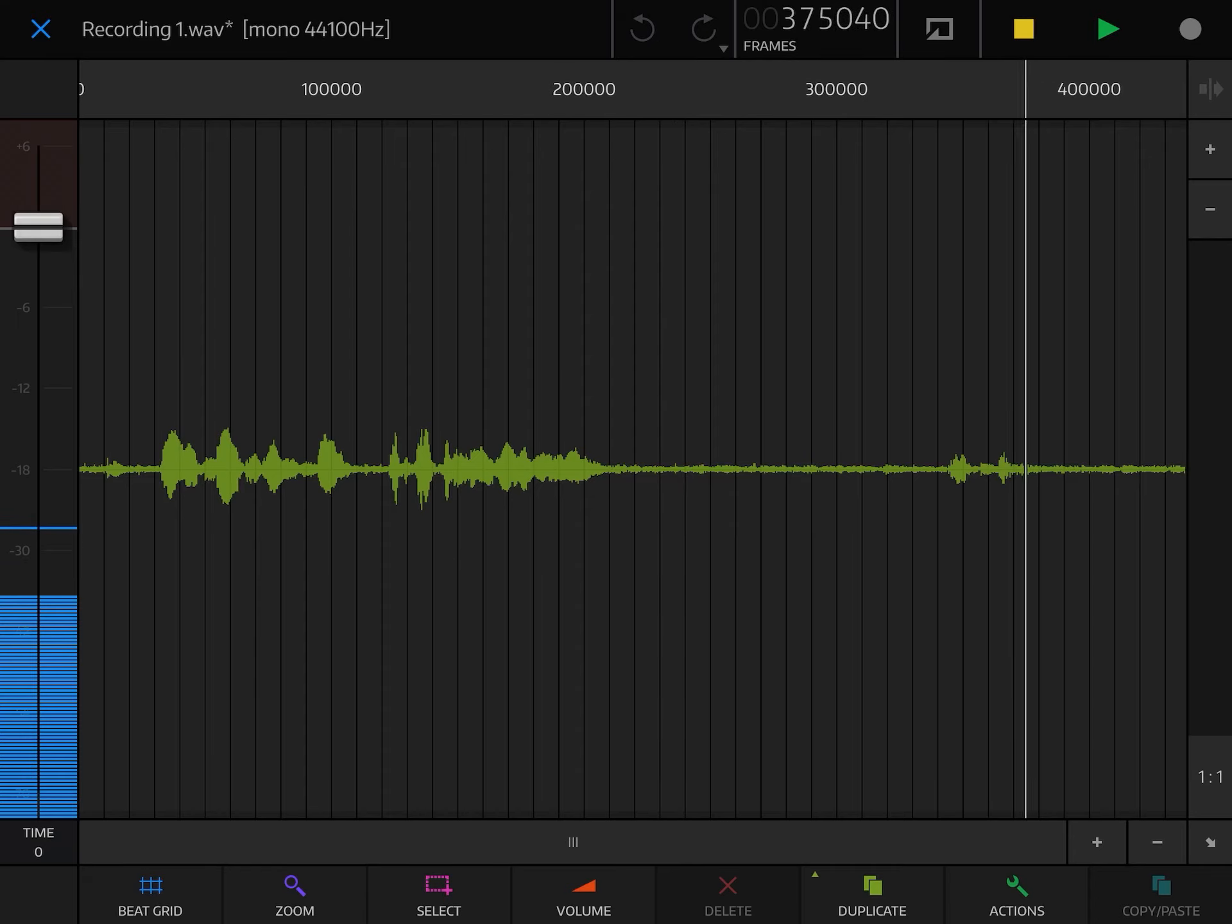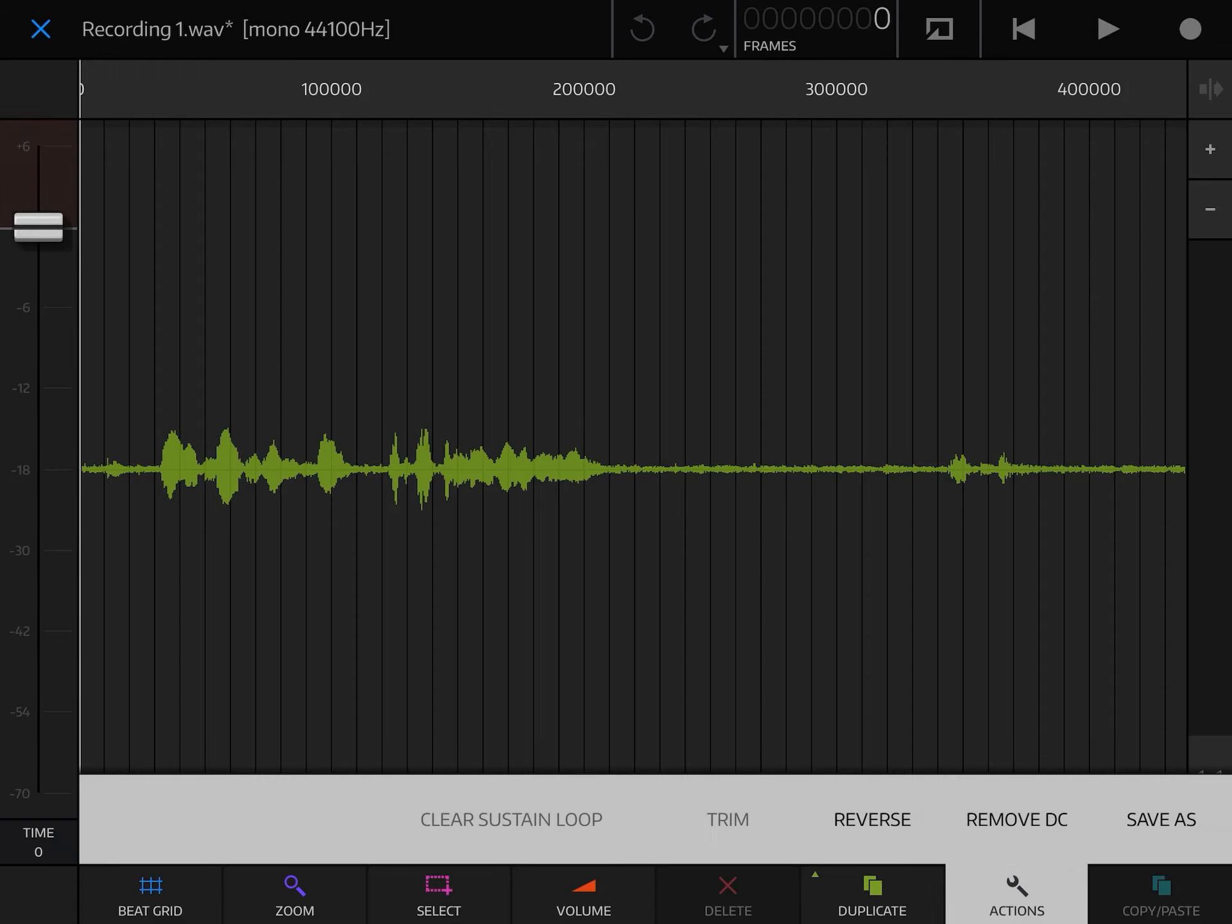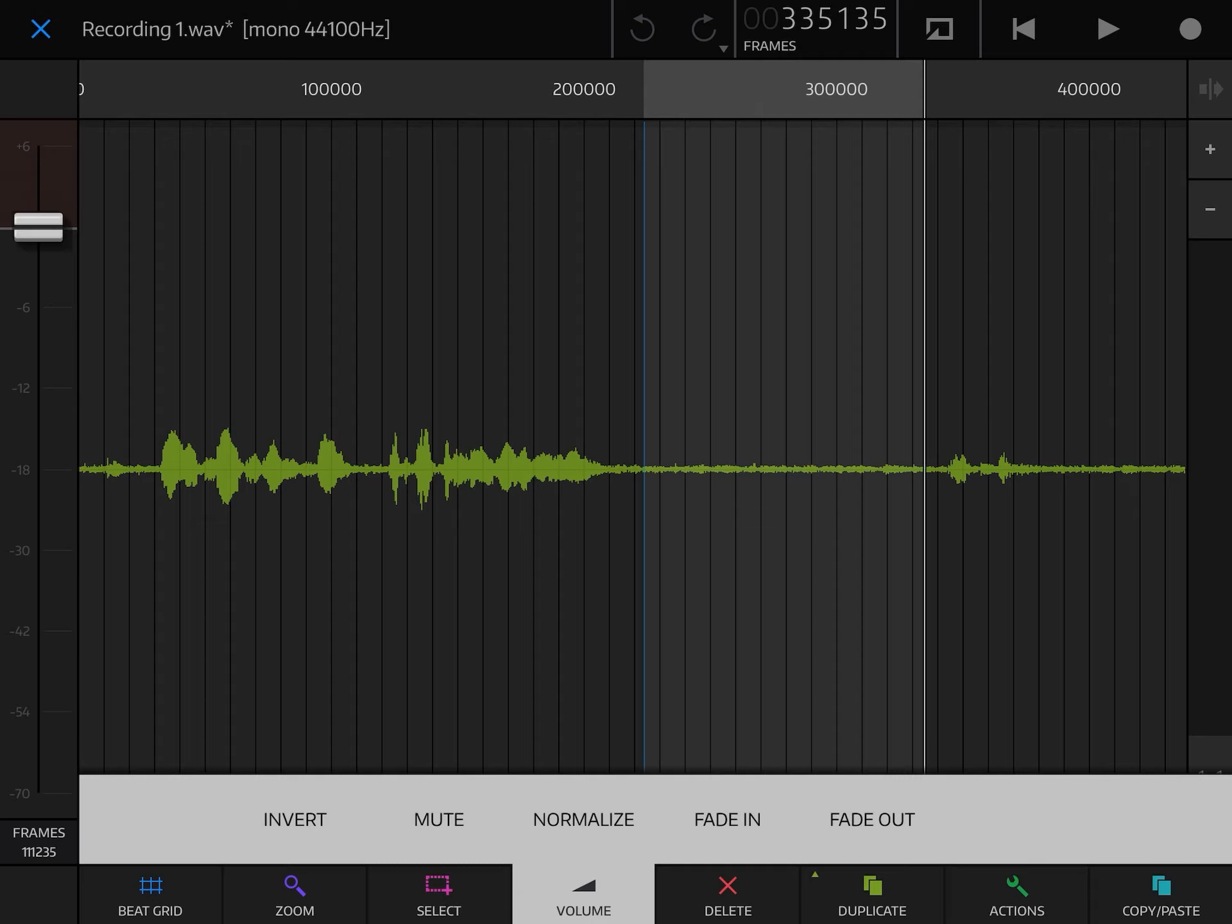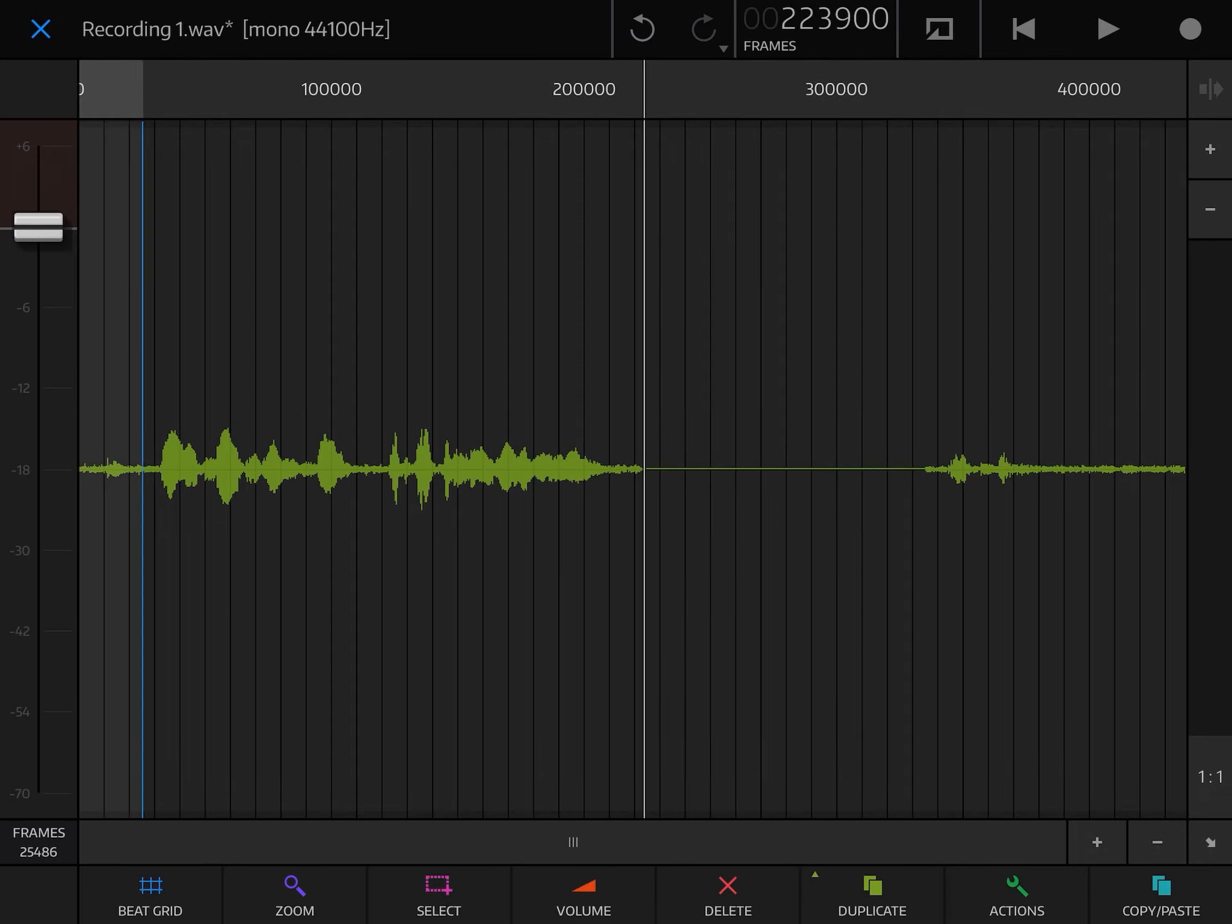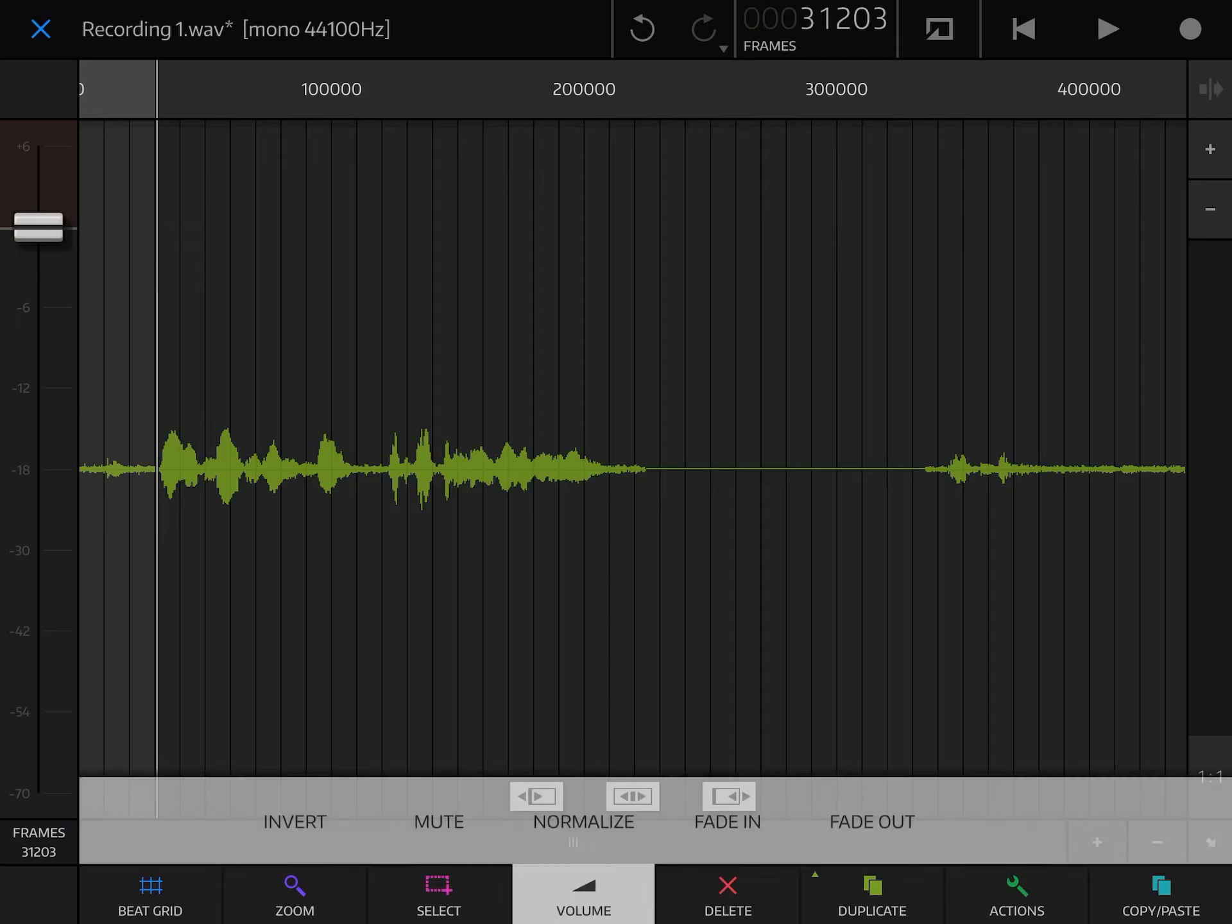We're just going to do some random edits. I'm going to trim. I'm going to remove a lot of dead spots in it. There's quite a lot of editing that is possible directly in the slate pad. For example, in this case, I just reduced the volume completely at specific places, because I want it to be silent.